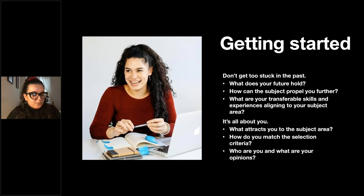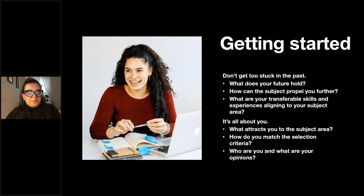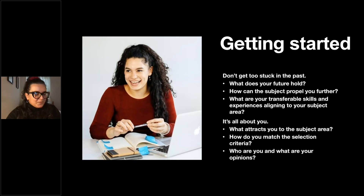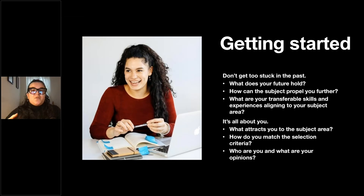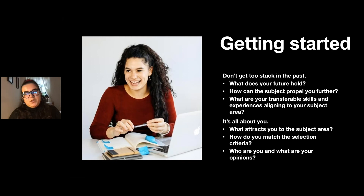It's all about you — that's the most important thing. We want to know what attracts you to the subject area, and how your influences, interests, and passions match the selection criteria and the course you've chosen. We want to know who you are and what your opinions are. These are really important things to have in mind when thinking of doing your personal statement.